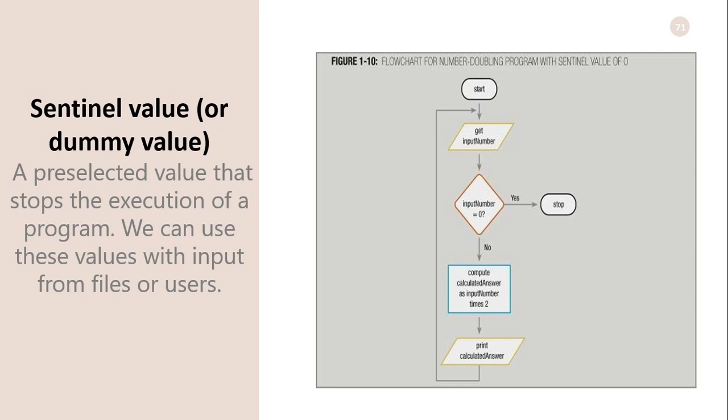We can use these values with input from files or users. Check this flowchart. This is the modified flowchart of the earlier infinite flowchart. You can see this flowchart has the sentinel value, which is zero. If the user inputs zero, the program stops.